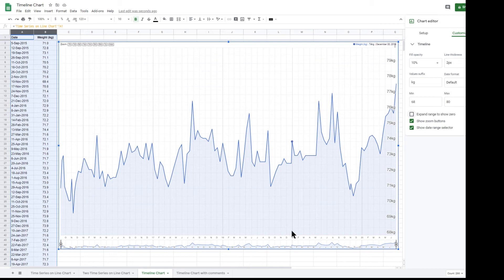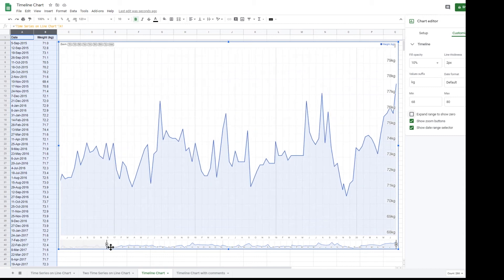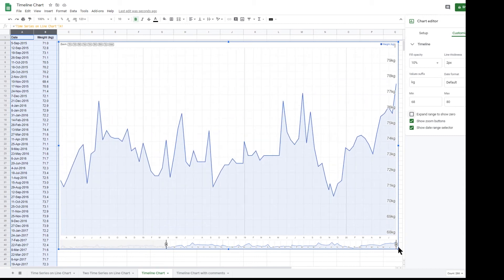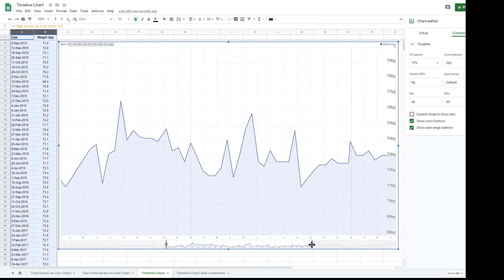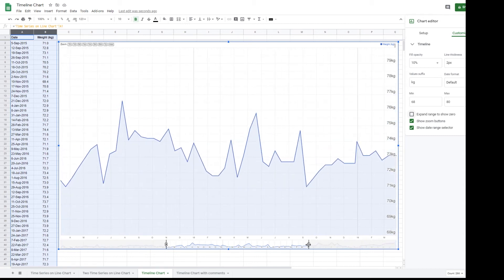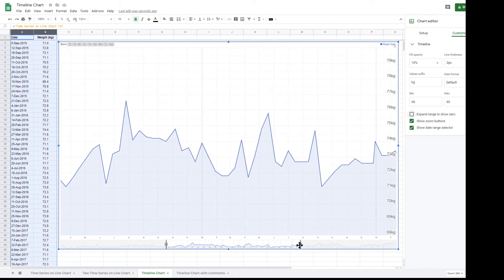The date range selector is at the bottom of the chart. By simply dragging the start and end markers, you can zoom in or out on specific date ranges.